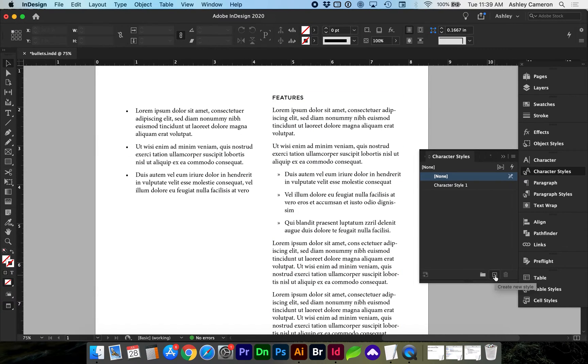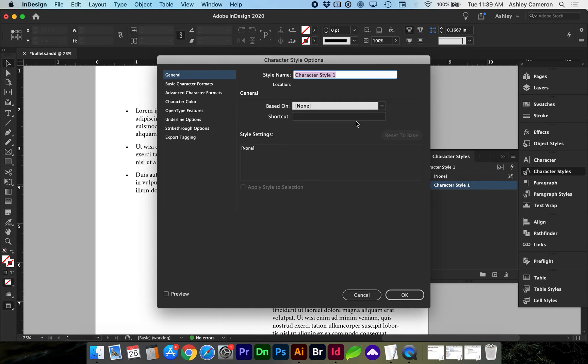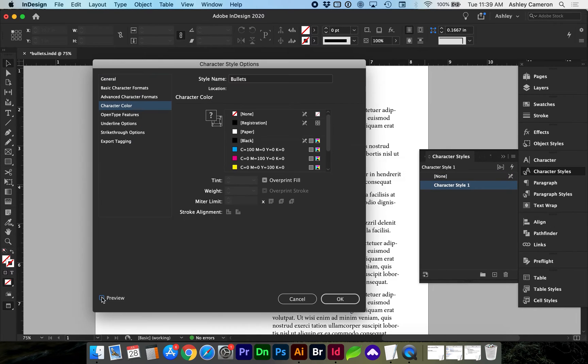Double click on that style and give it a name. Let's say we want to make our bullets blue. OK.